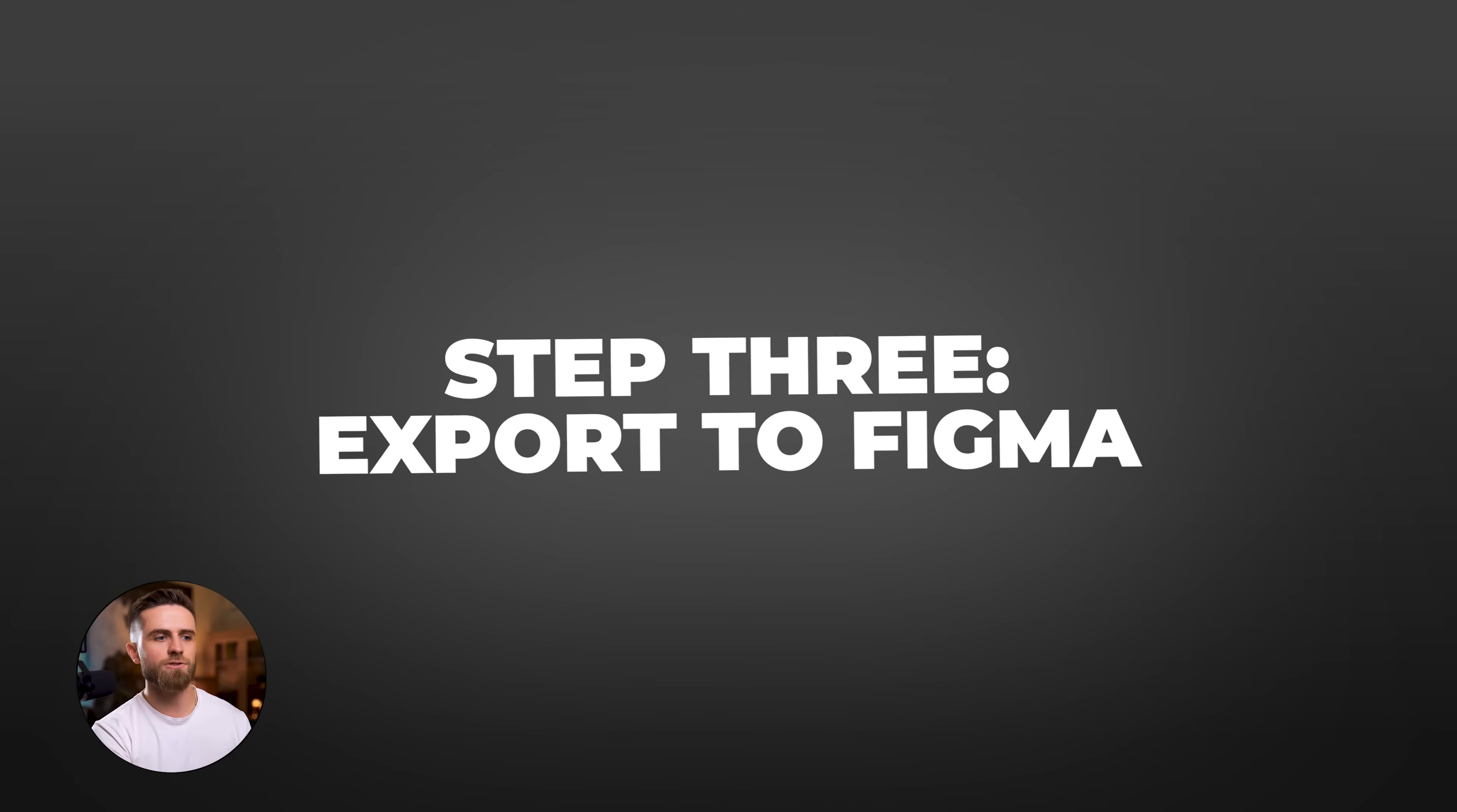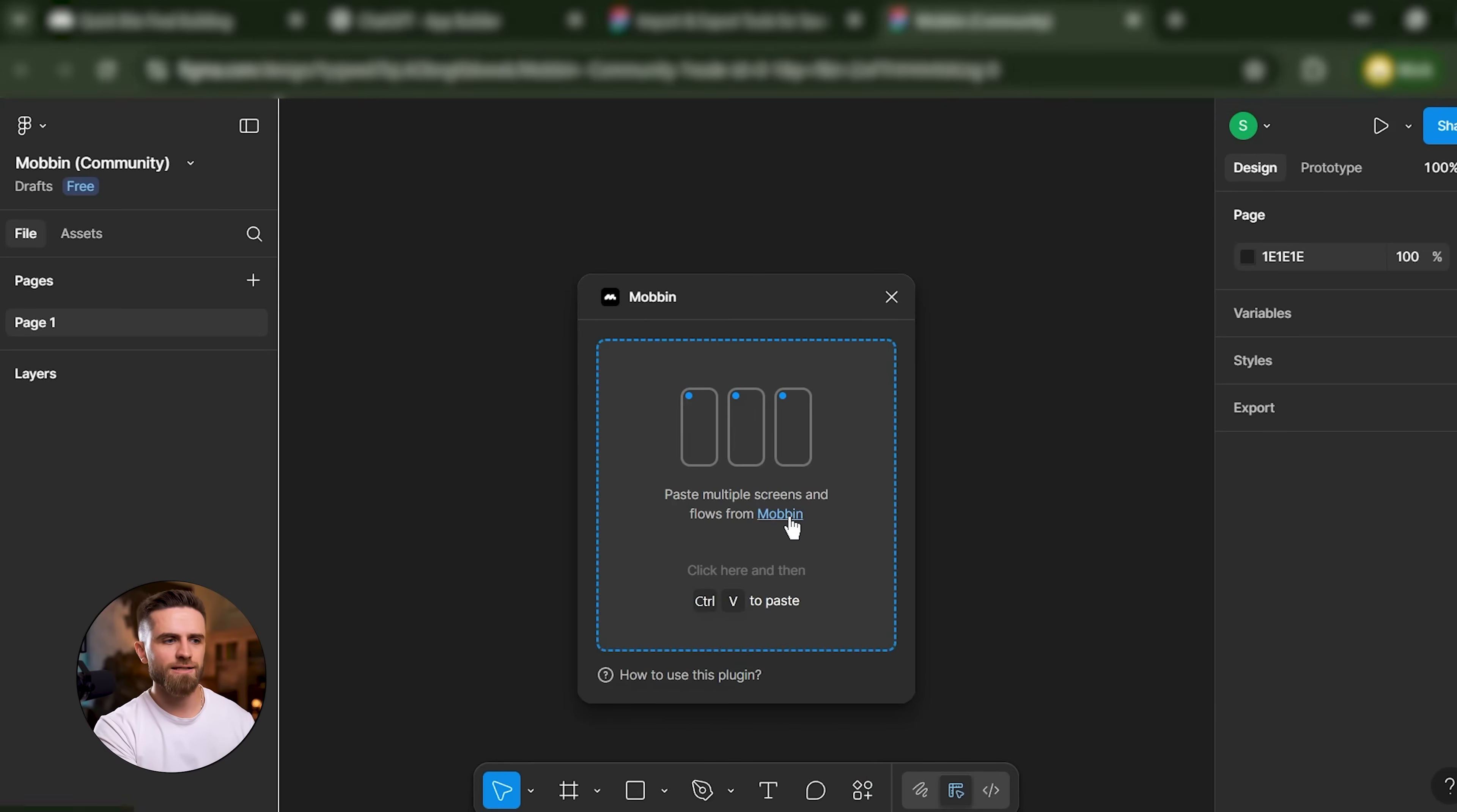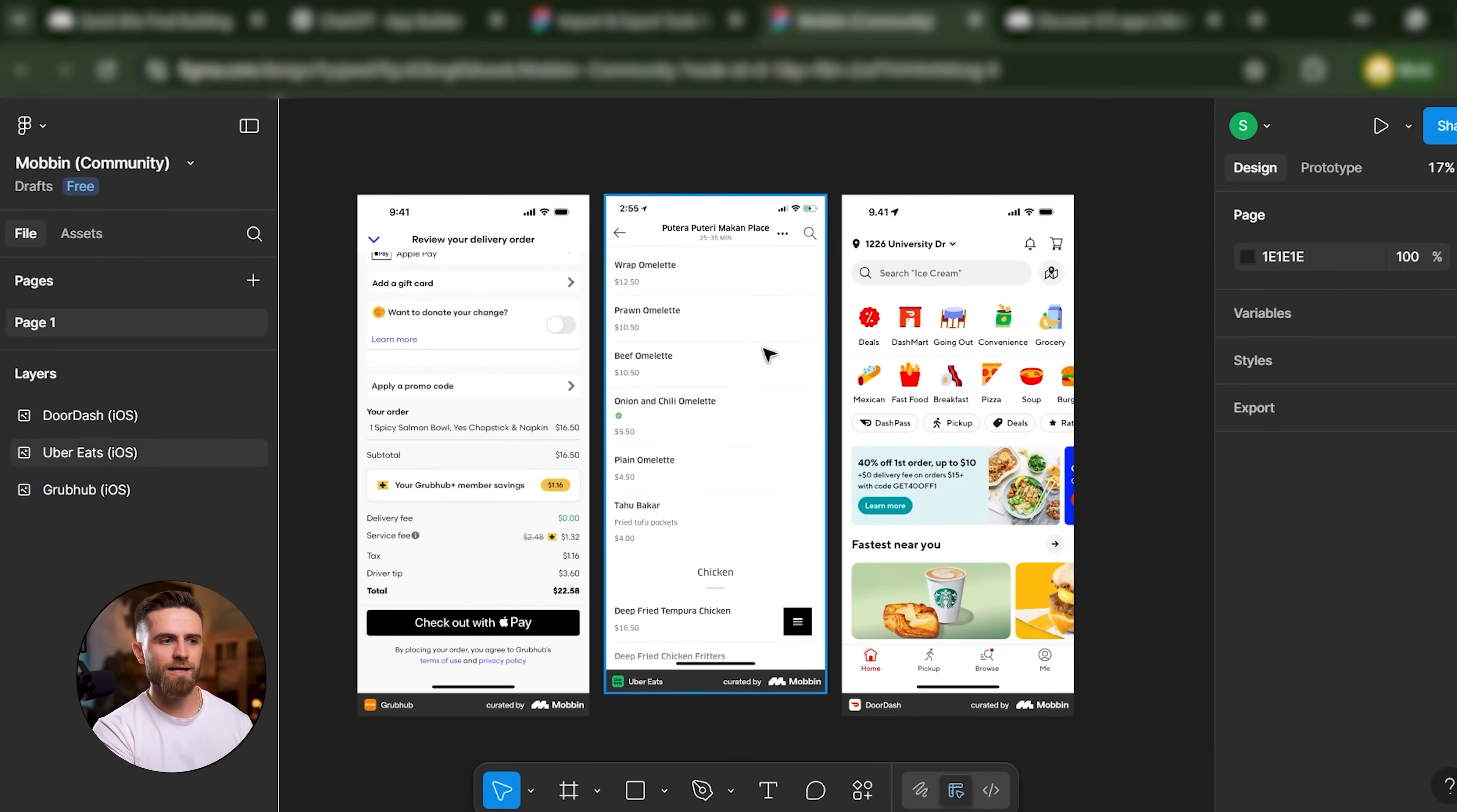Step 3: Export to Figma. I use the Mobbin Figma plugin to pull all three screens directly into my Figma file. Now I've got a visual reference library right next to my workspace.